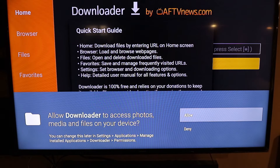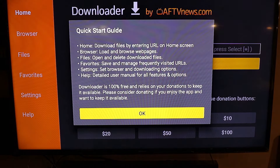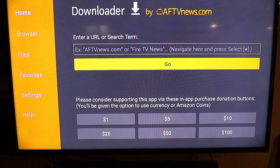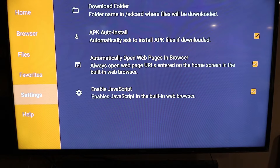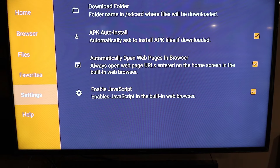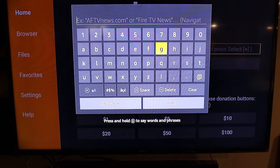You have to allow all permissions. Hit OK. So once you have the download done, you're going to go to Settings — just make sure all of these are clicked on. You want to enable the JavaScript, and then we're going to go up to Home.